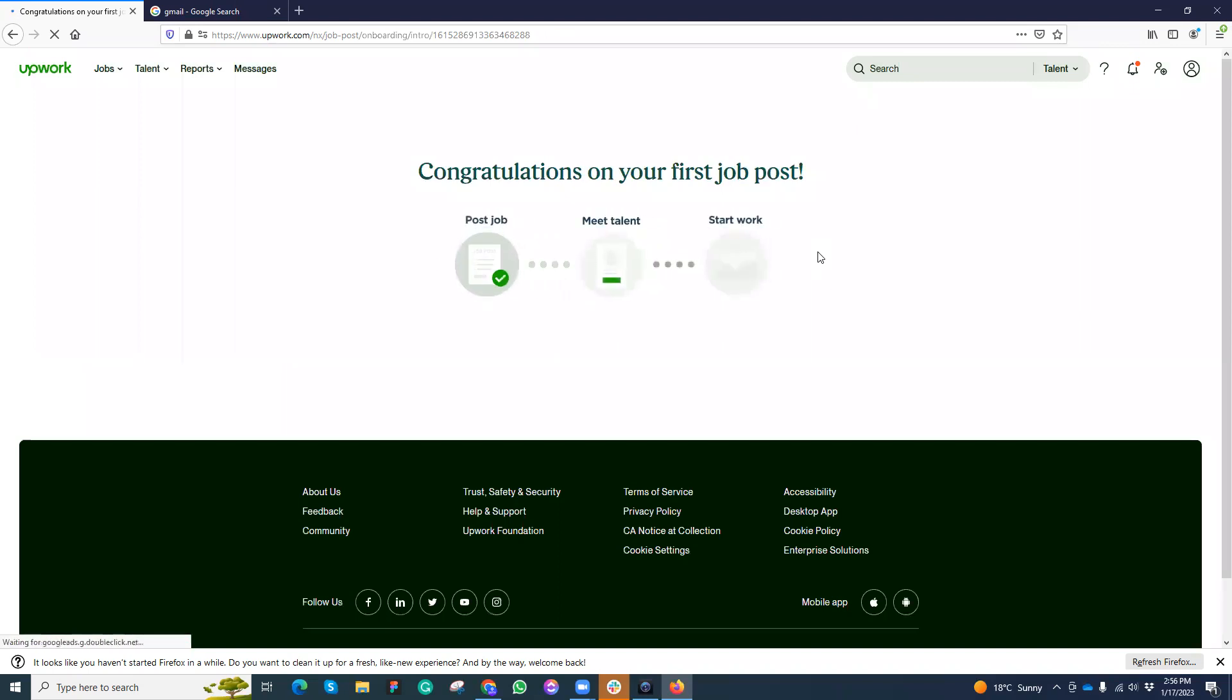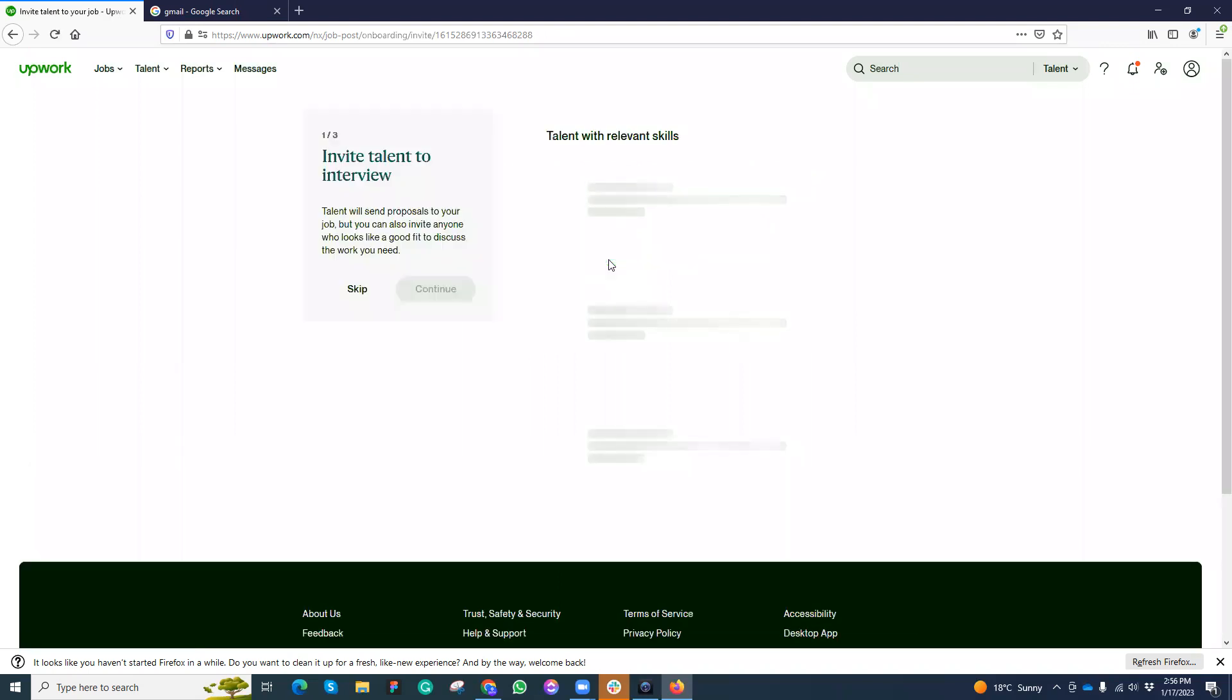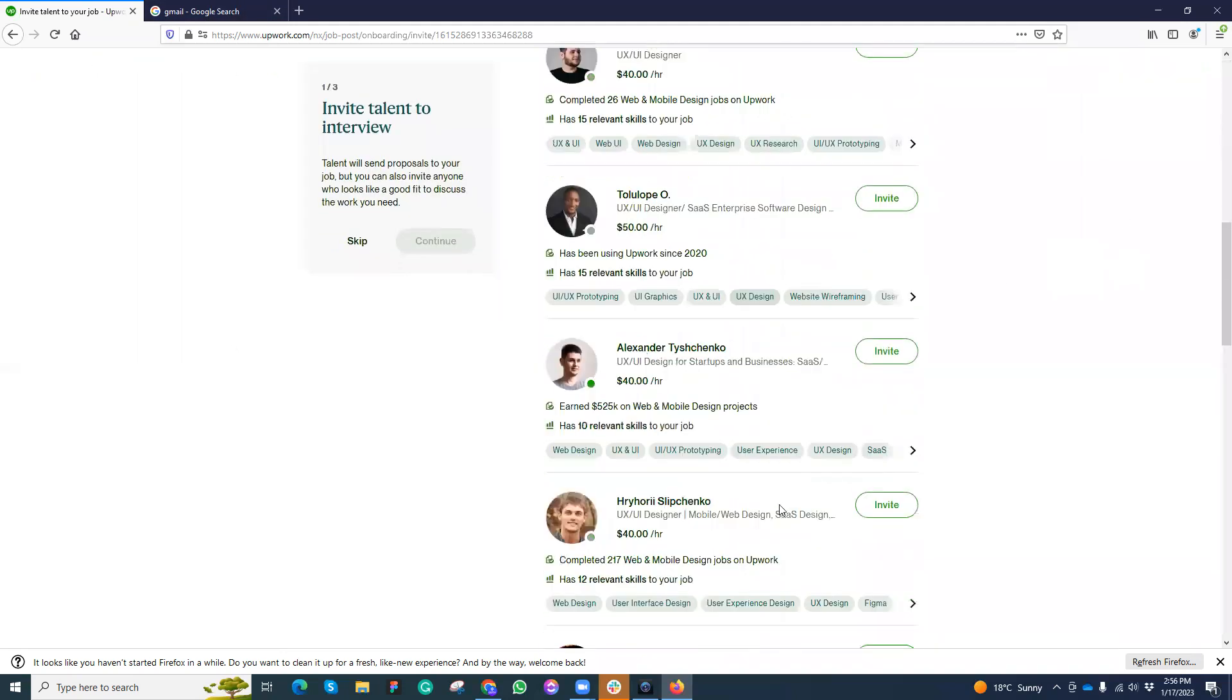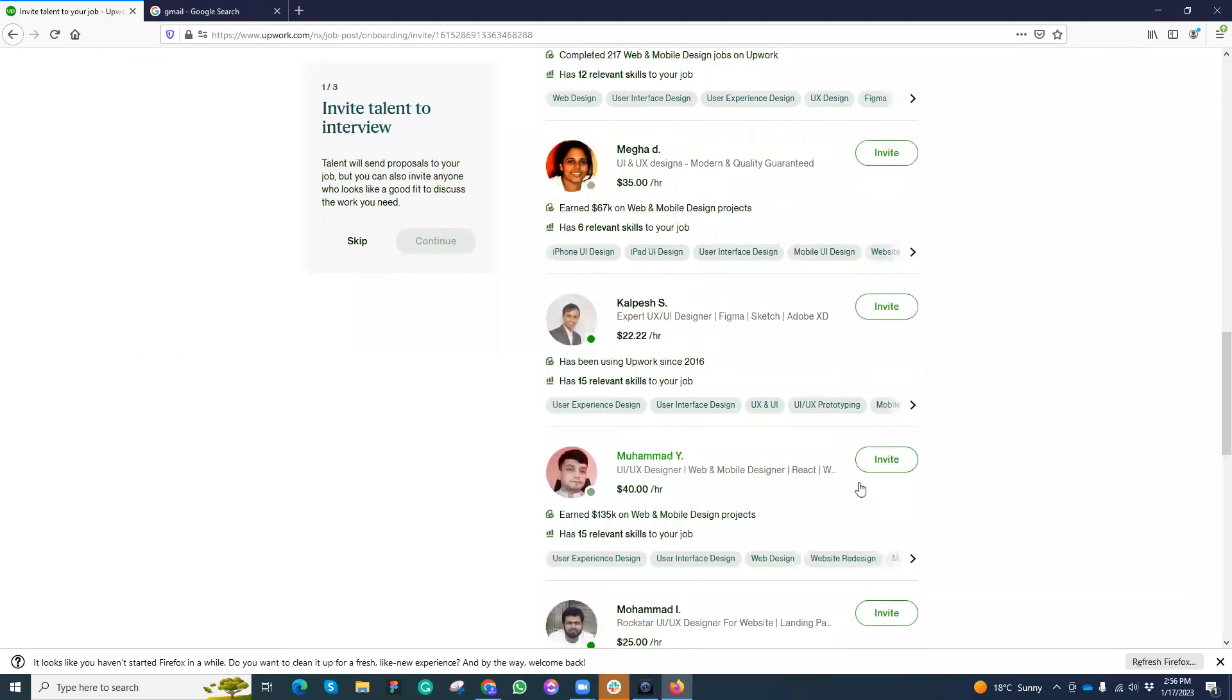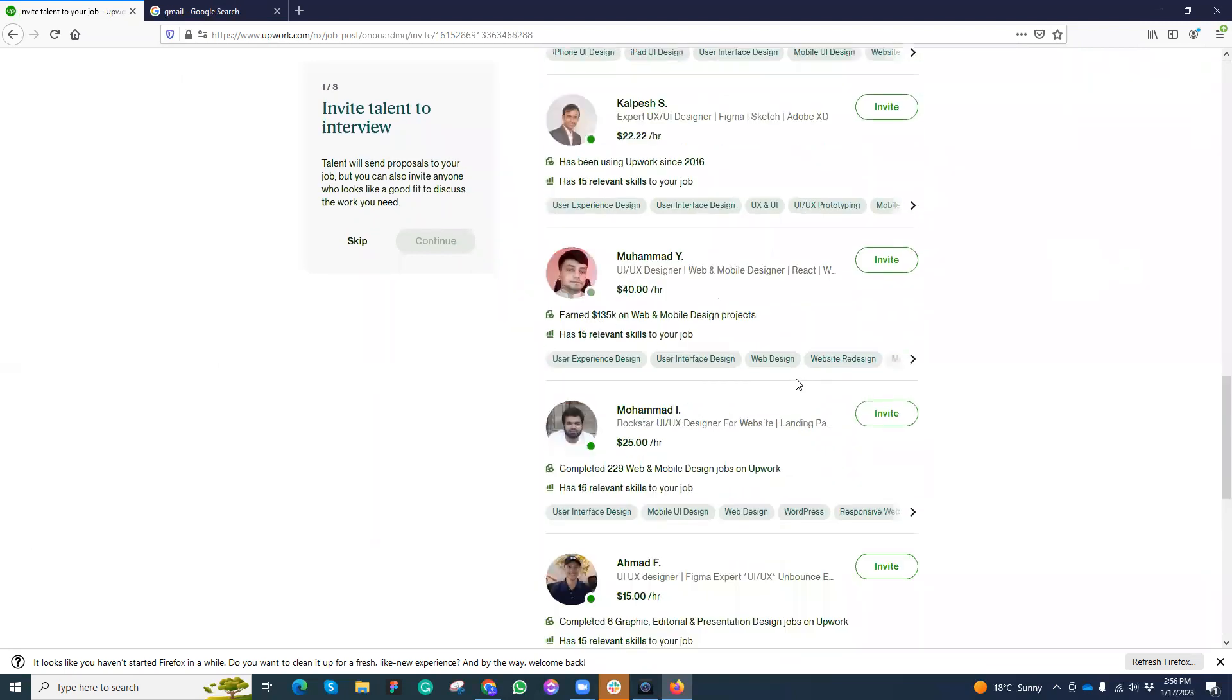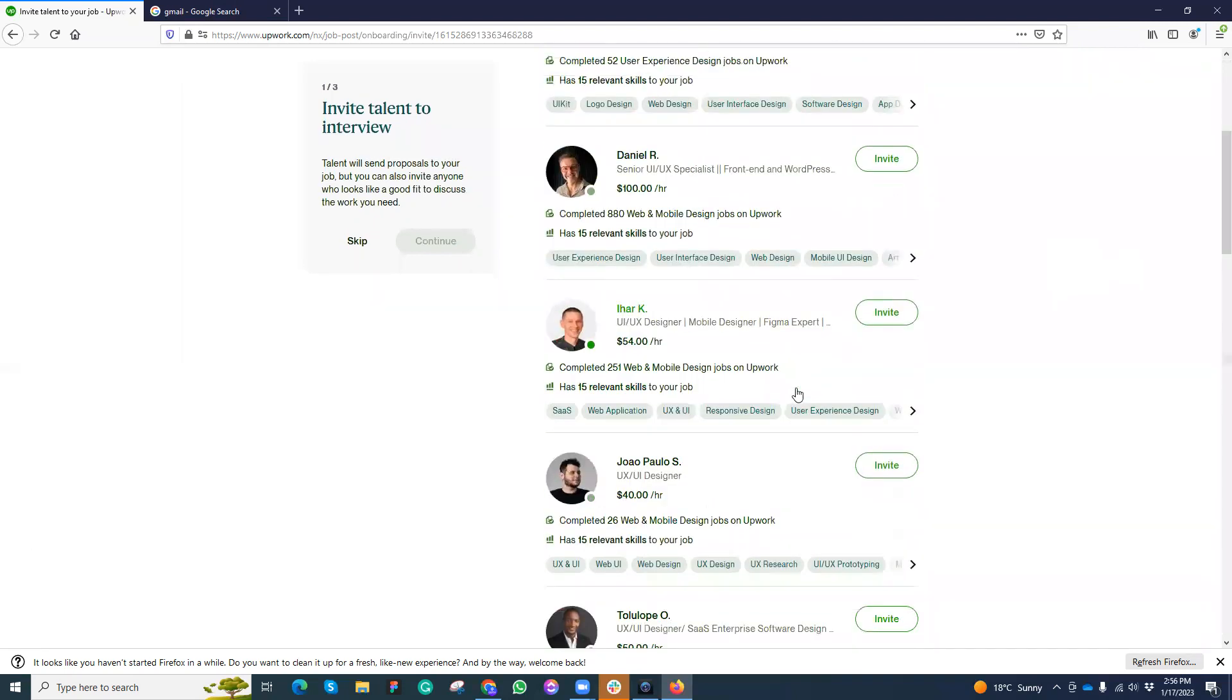And now what next? My job is posted. I need to maybe invite the talent. Maybe they will suggest to me. They are suggesting me based on my title tags, these are the freelancers. I can invite them and they will get invited and they will apply on it. But at the same time, what I need to do is...